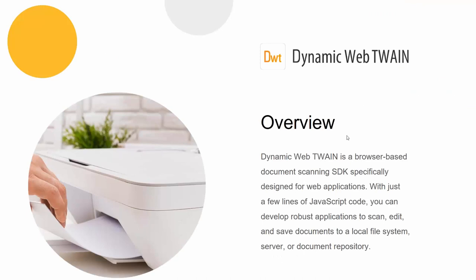Here is an overview of Dynamic Web TWAIN. It is a browser-based document scanning SDK specially designed for web applications. As you saw earlier, with just a few lines of JavaScript code, you can develop a very robust application to scan documents.